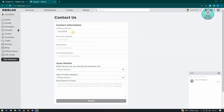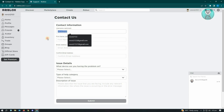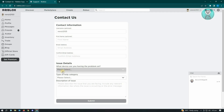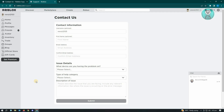Now here, you just need to enter your username, your first name, your email address, and the confirmation for your email address, as well as the issue details. Basically, you just want to describe that you are unable to add your phone number, and that's about it.